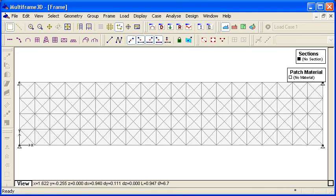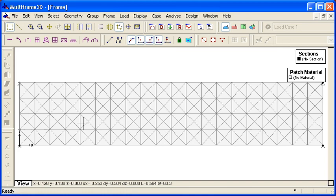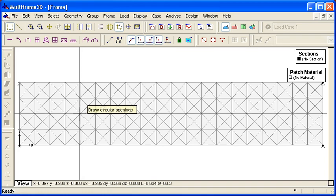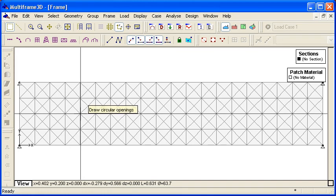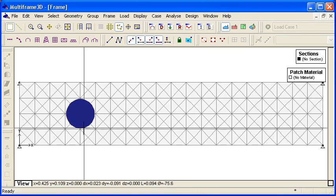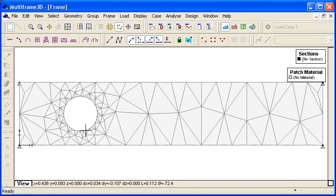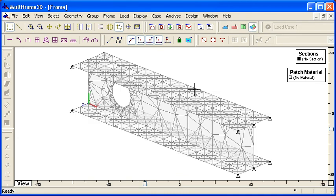And then we can use a command to draw a circular shape in the web of the beam. So I'm going to draw an opening in the web of the beam and put that hole in the web.